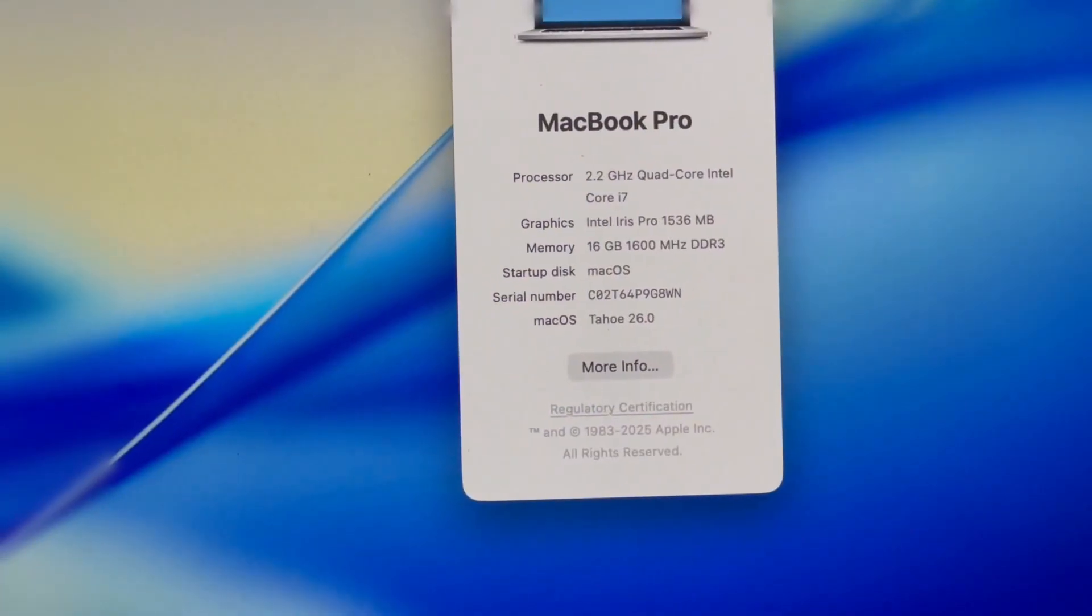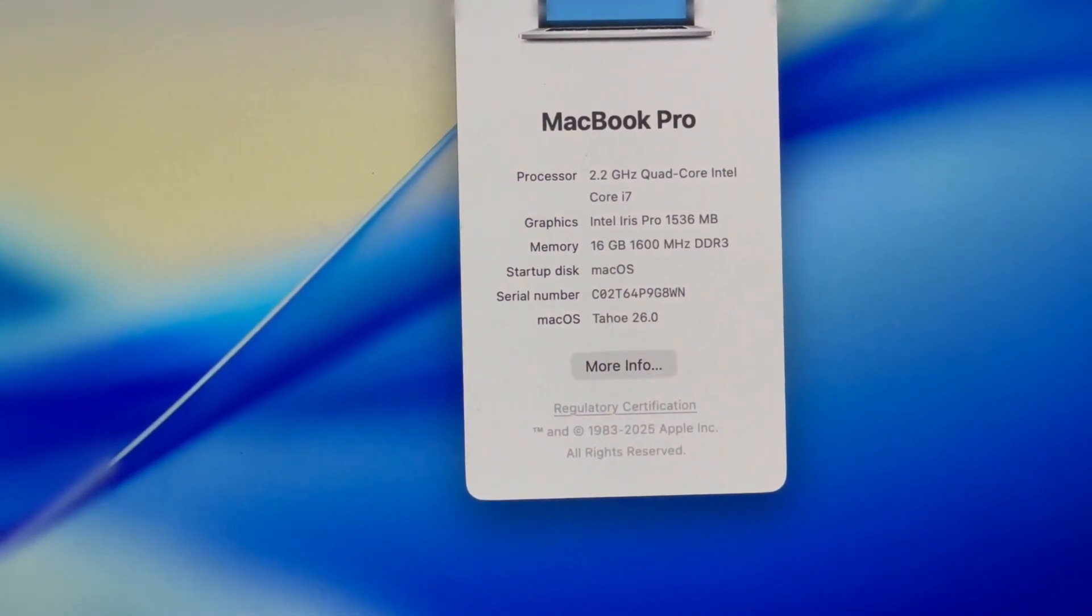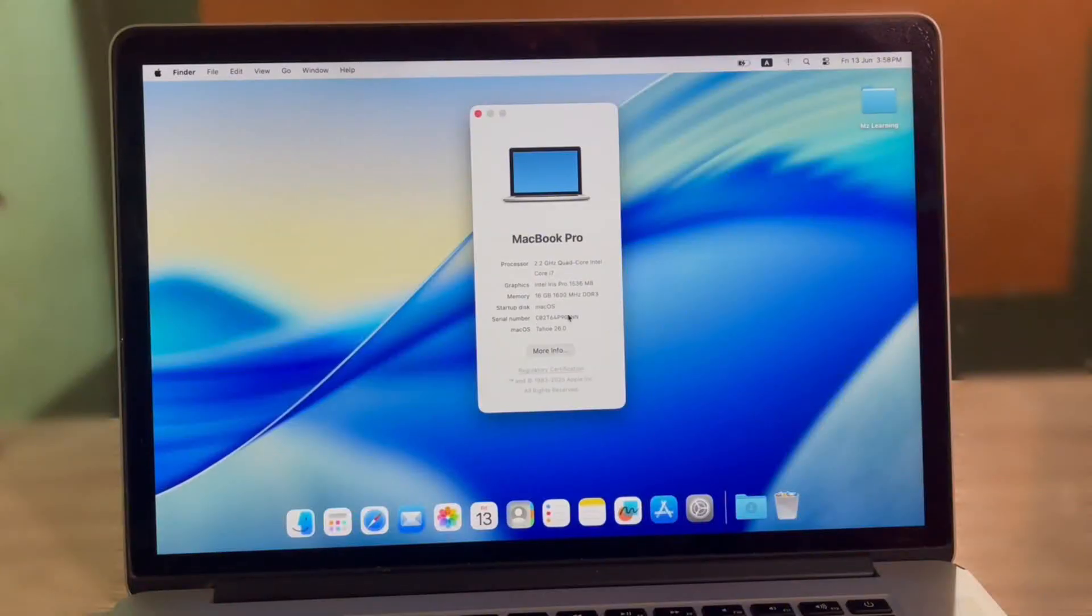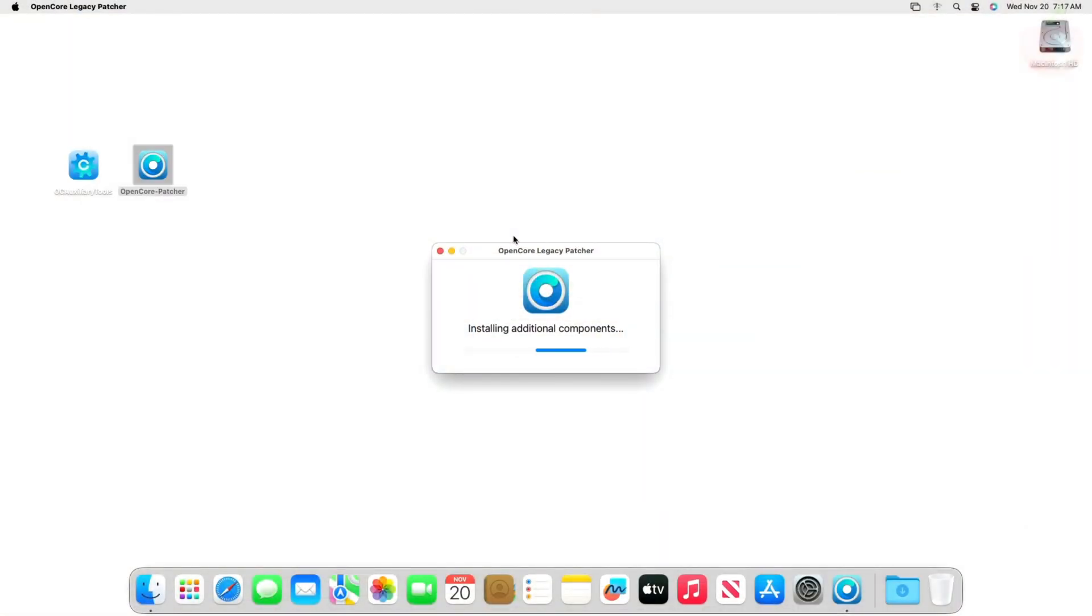OCPL offers a fantastic bridge for those of us clinging to our beloved Intel Macs. Have you tried OCPL with macOS Tahoe beta? Let me know your experience in the comments below.